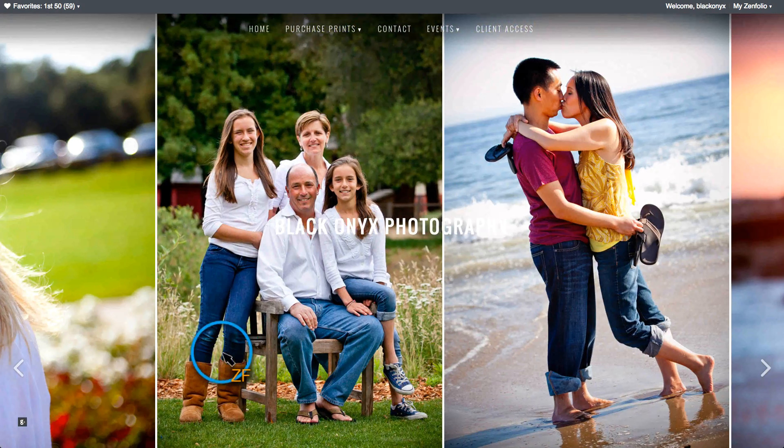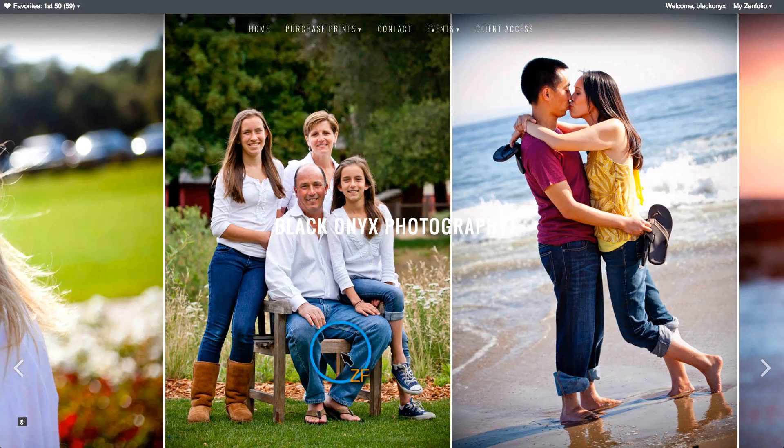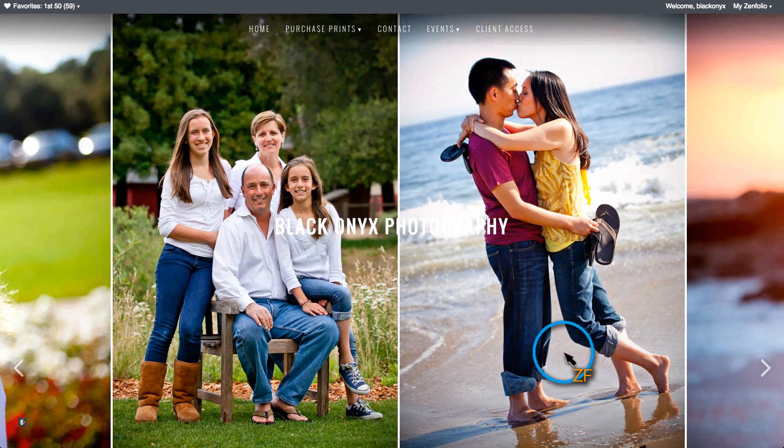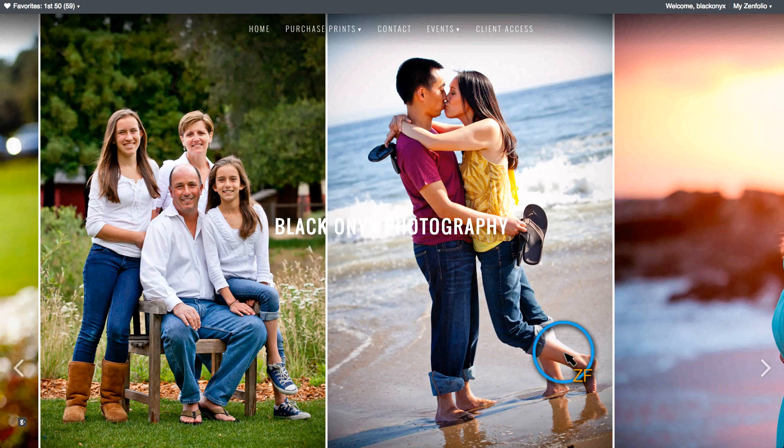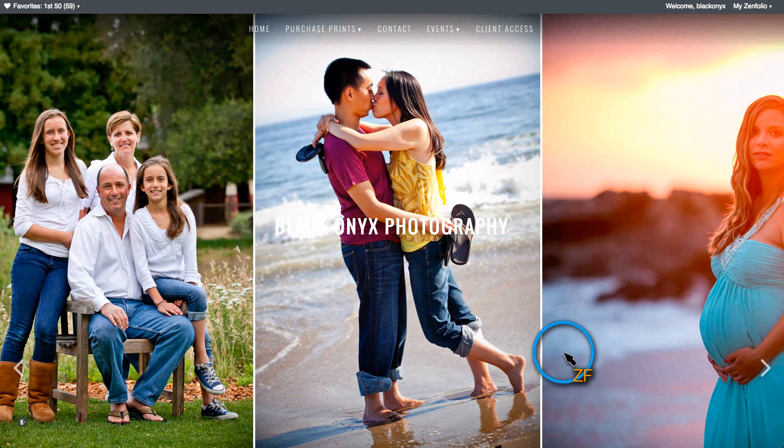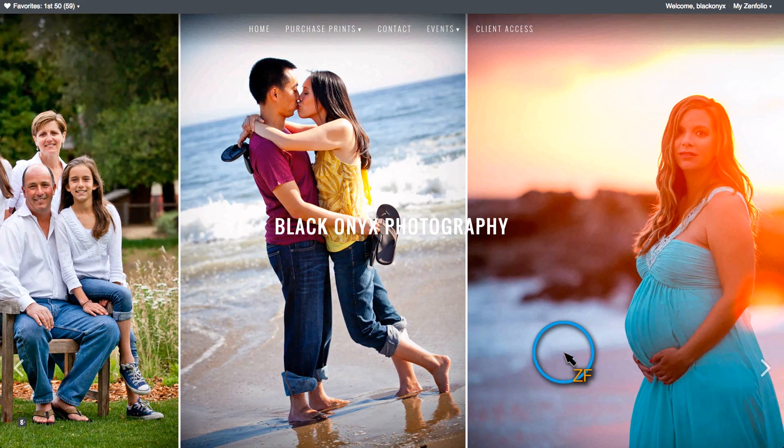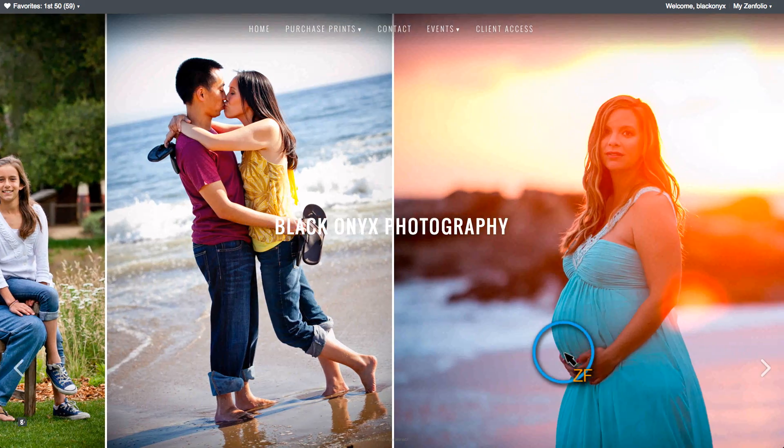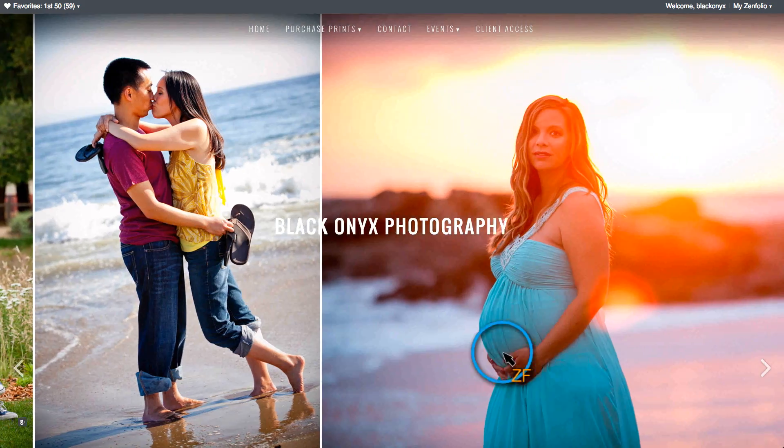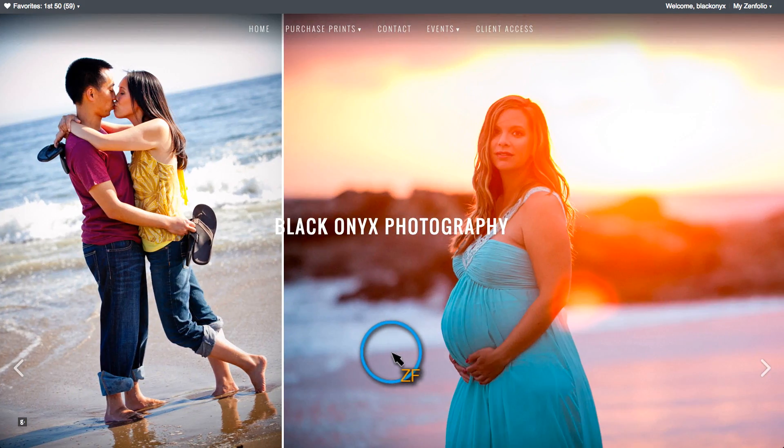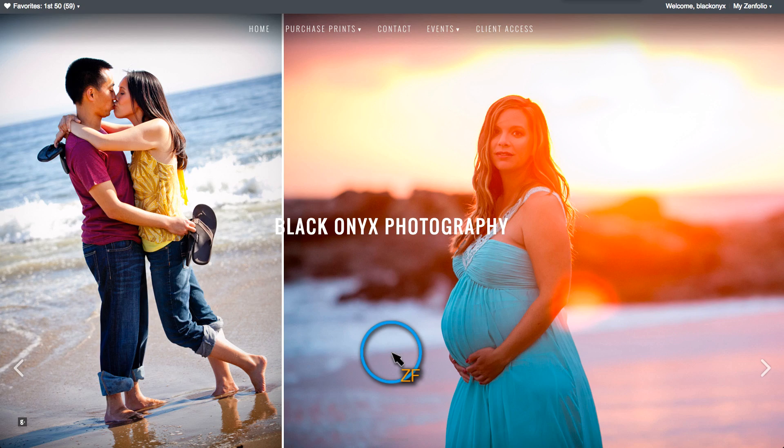Another option that's available is to use a Photo Strip. This will allow you to show a mix of portrait-orientated and landscape-orientated images on the homepage.